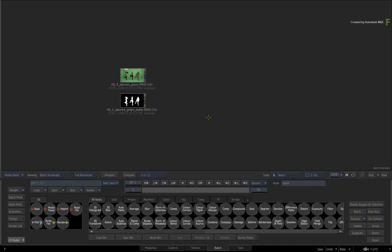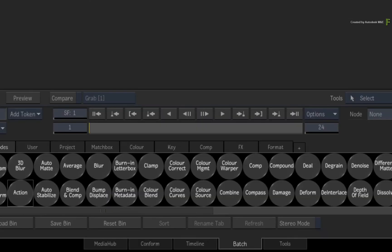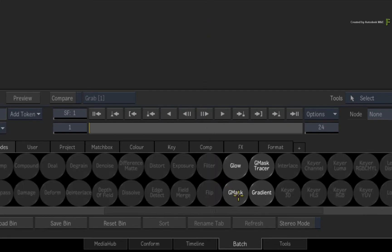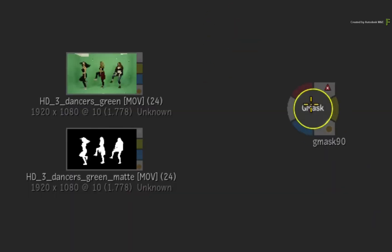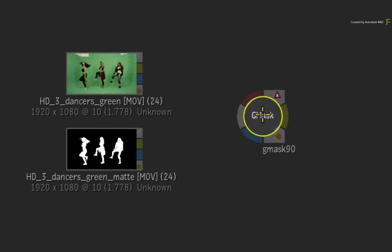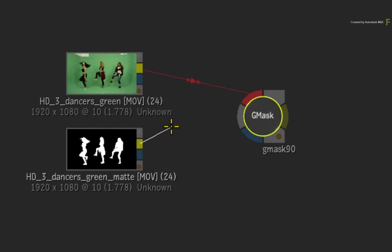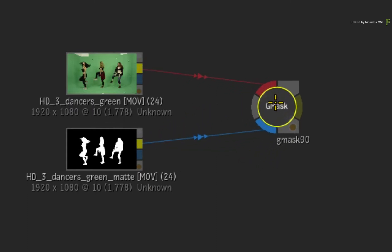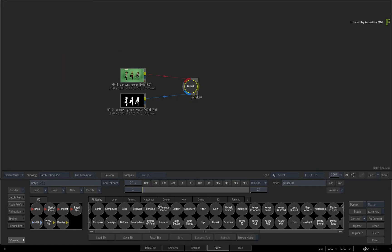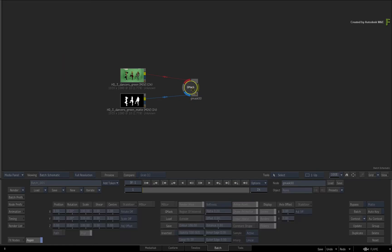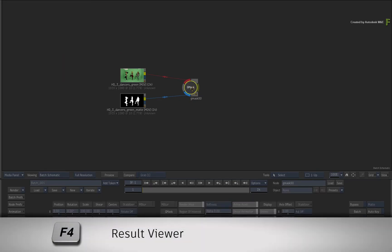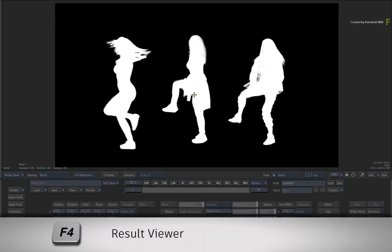Now the first tool we'll start with is the Gmask node. Go to the Batch node bin and locate the Gmask node. Drag it into the Batch Schematic. Now connect the image into the front input and the matte into the matte input of the Gmask node. Double-click on the Gmask node for its controls. Press F4 for the result view.